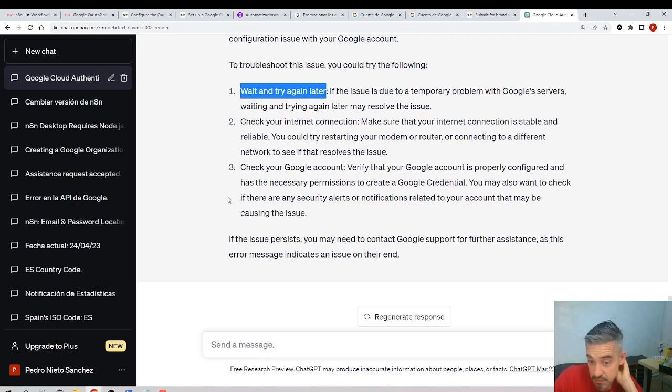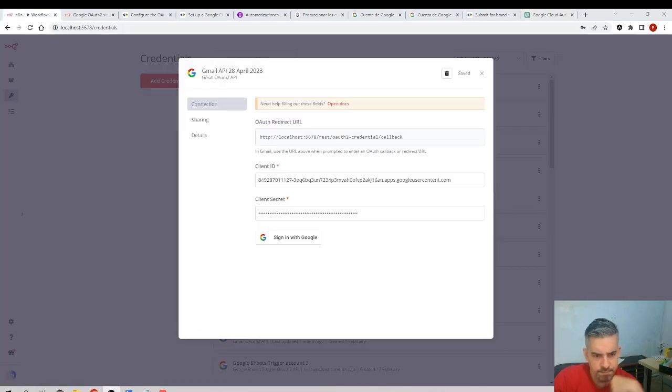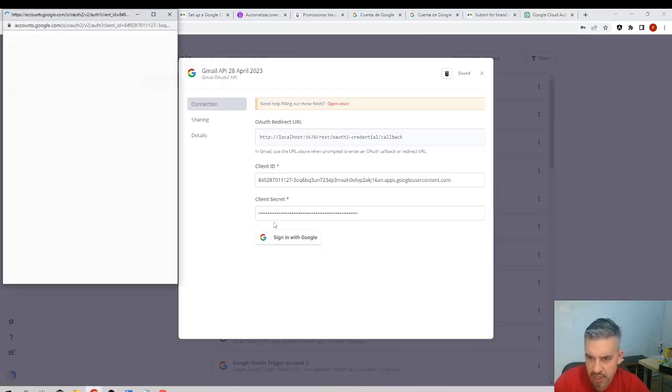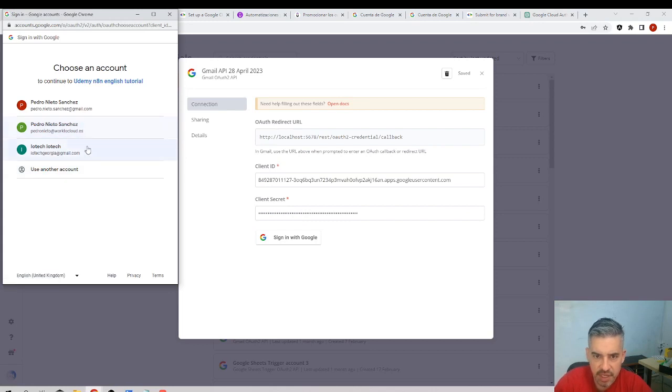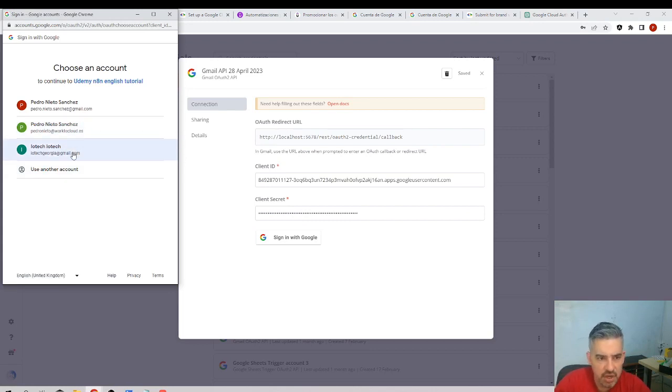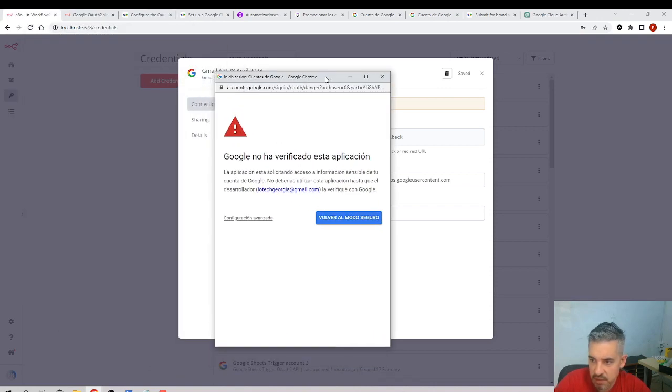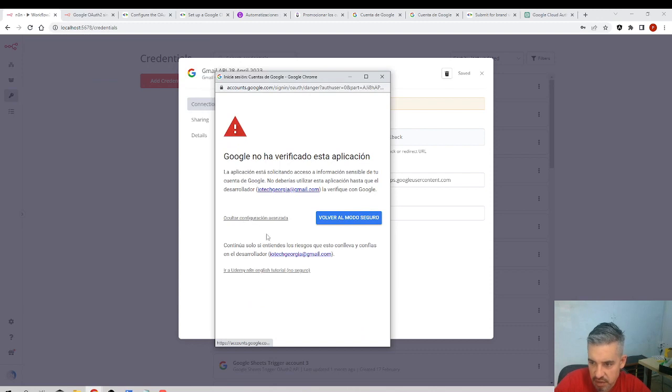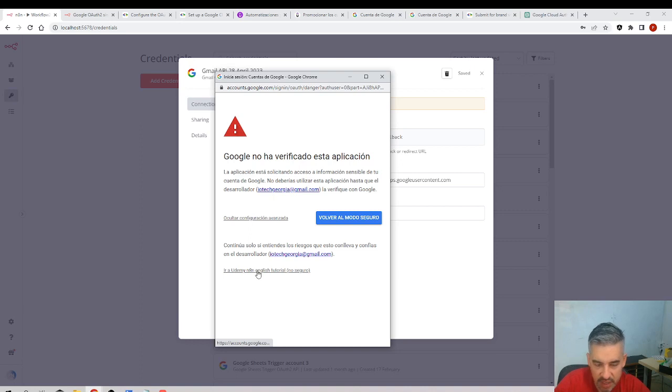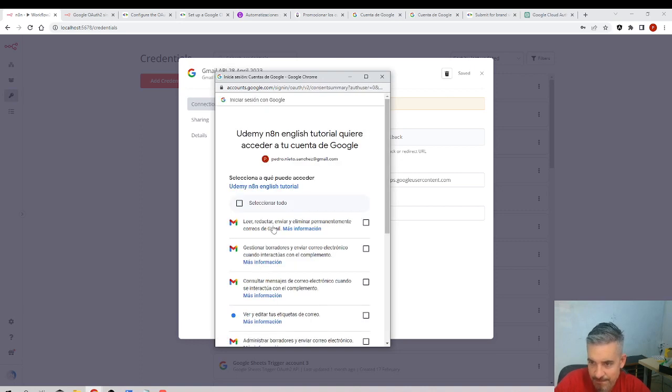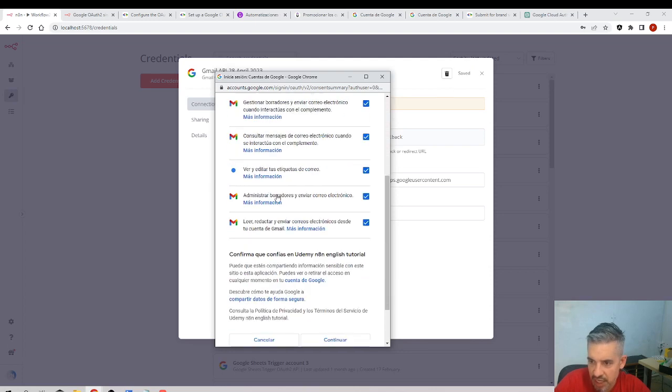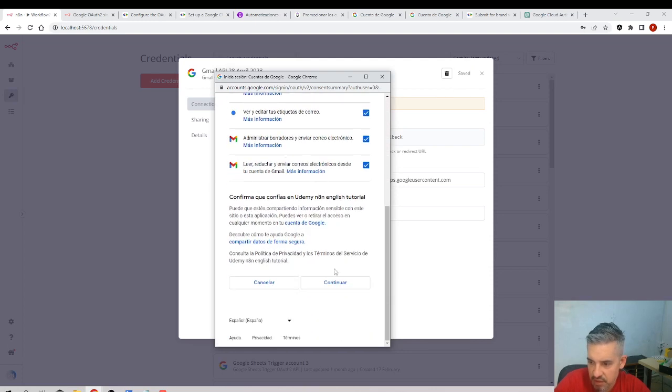I'll try something else. I'll click here and instead of using my alternative Gmail, I will use my other Gmail. I get this message, advanced settings. Go to Udemy n8n English tutorial—not safe. Yeah, don't worry, click here in the last link. I'm asked, I select everything, continue.